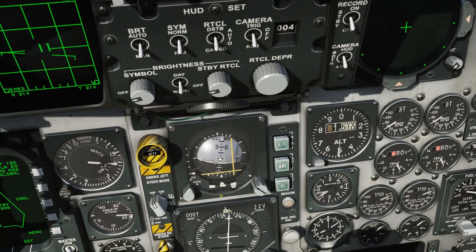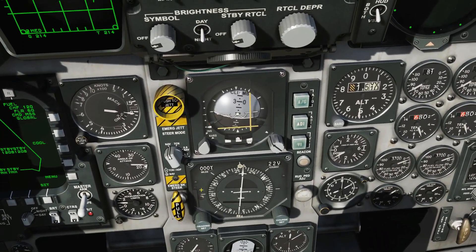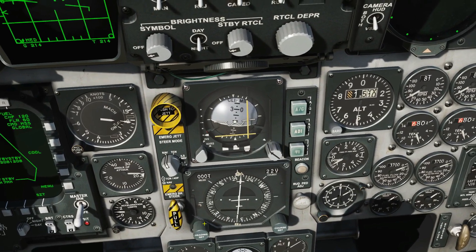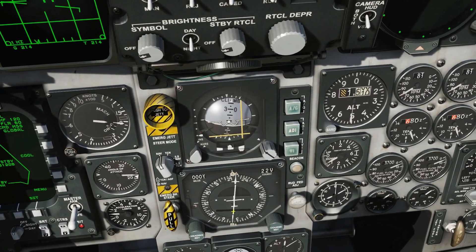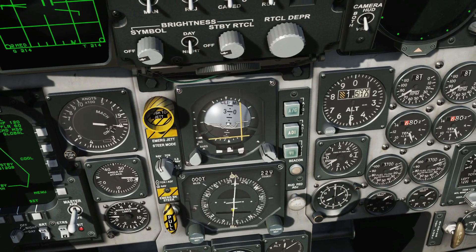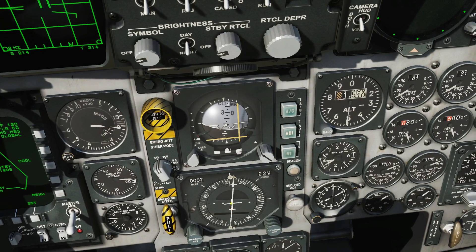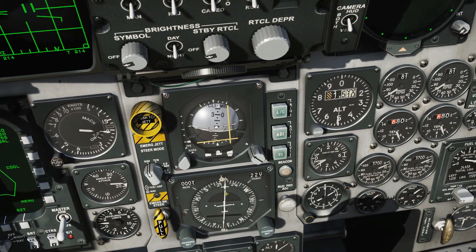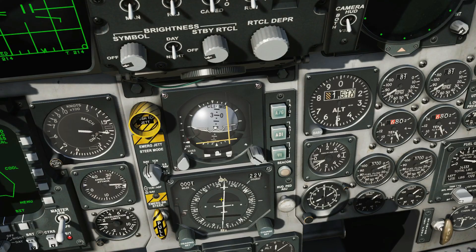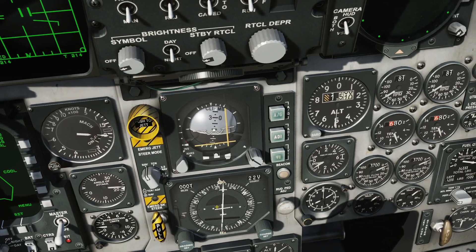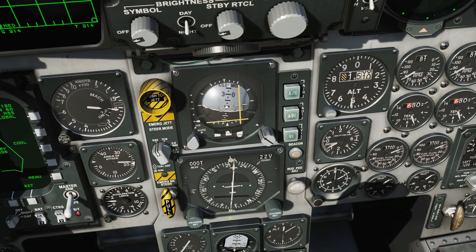We've got a slip gauge there. Here's our HSI, our horizontal situation indicator. This acts like a compass, but it also tells us how to interact with our waypoints. Now in the real F-15 it's more complex than that, but in this FC3 model it allows us to interact with our waypoints, telling us how far they are and which direction. None of the other functionality here works.